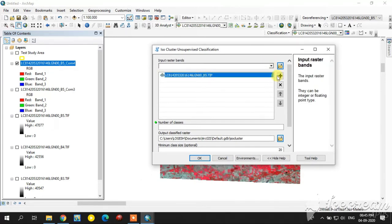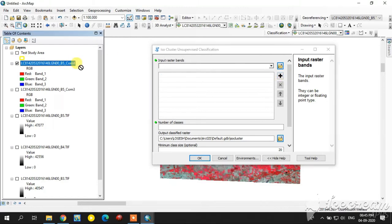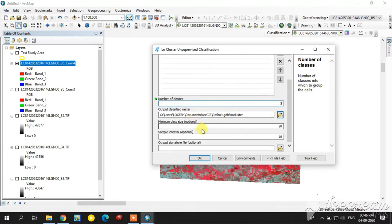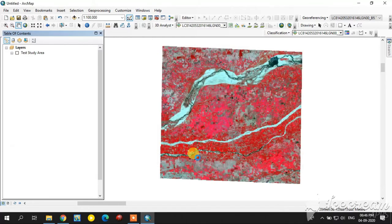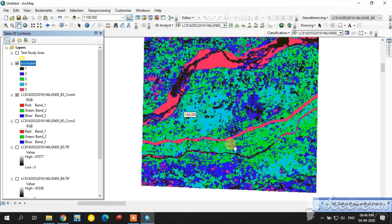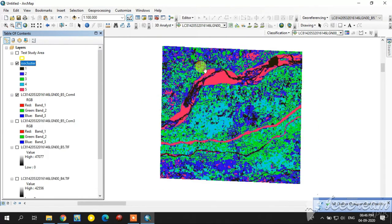The ISO Cluster Unsupervised Classification is one of the unsupervised classification techniques. Select the clipped image as the input raster. For example, I have set the number of classes to 5 for a simple output. You can change the output location, then click OK. The unsupervised classification is now completed.